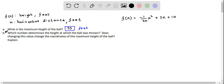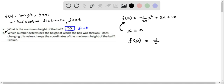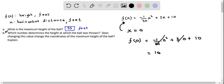Now for part B: which number in the model determines the height at which the ball was thrown? When the ball is thrown, there is no horizontal distance, so x = 0. Plugging in x = 0: f(0) = -1/20 times 0² + 3 times 0 + 10 = 10. So the number 10 — the constant term — represents the initial height, and it is also the y-intercept of the graph.